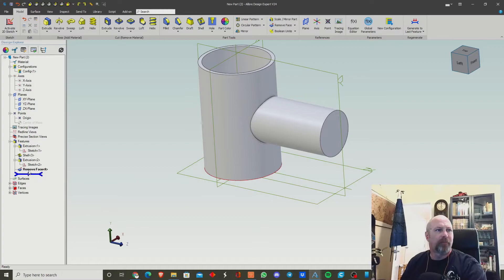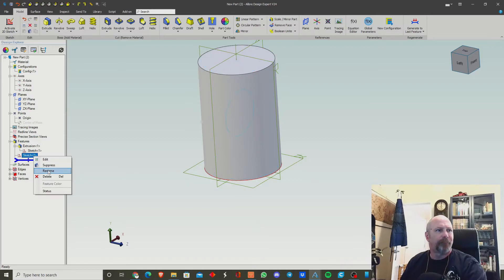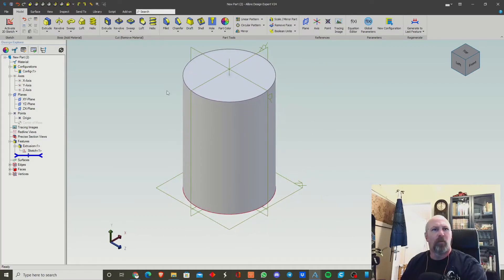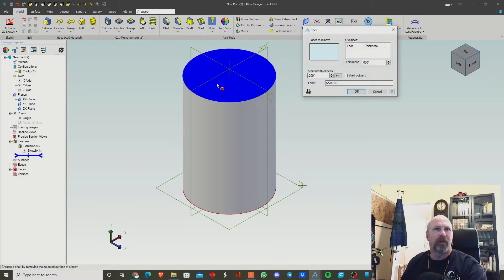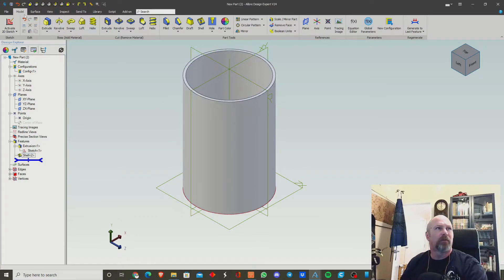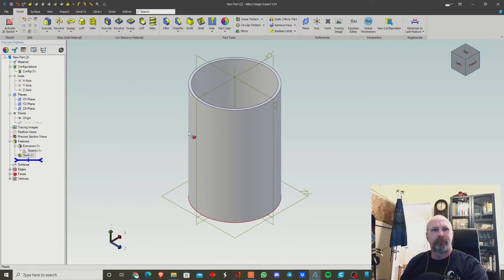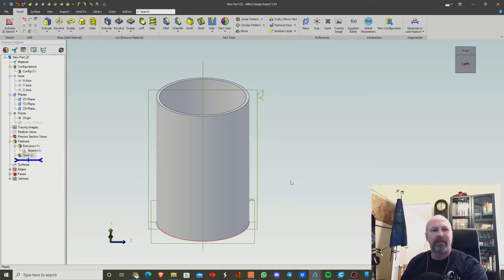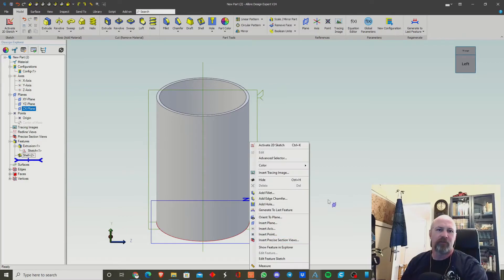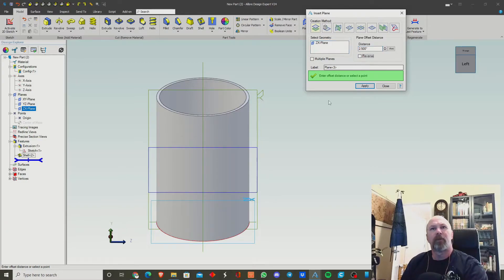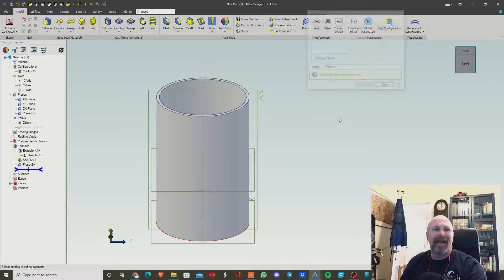Okay, back to our shelled cylinder. Let's shell it again as a thin-wall shell. Now we want to create that spigot at an angle. One of the easiest ways to do this is to select your curved surface and insert a plane — let's place it 2.5 inches up.